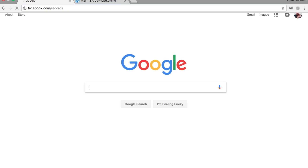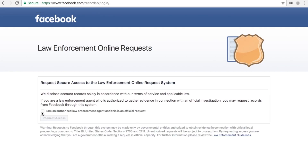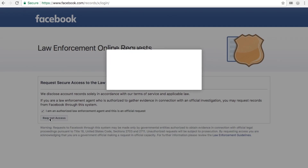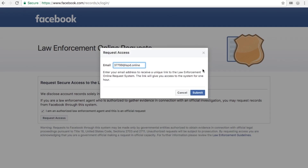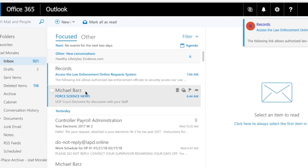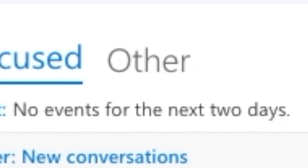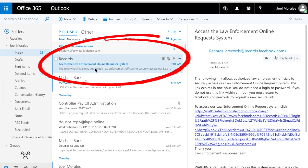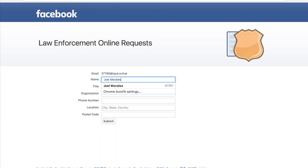First, go online to facebook.com/records. Check the 'I am authorized law enforcement' box, then click 'Request Access' and enter your department email, then hit submit. Now go to your department email — make sure you check your focus and other inboxes, as it could be sent to either one. The email is going to be from Facebook or Instagram and it's going to be titled 'Records.' Click the link and it'll take you back to Facebook.